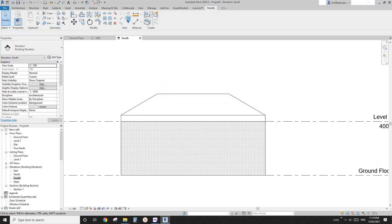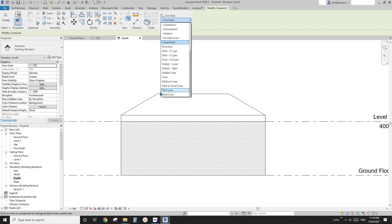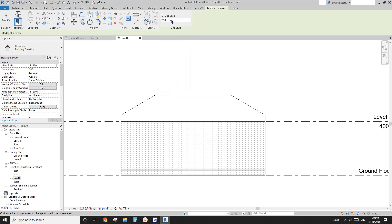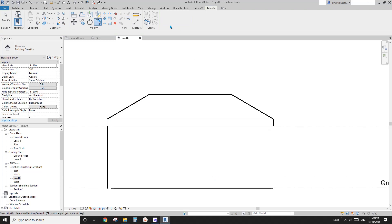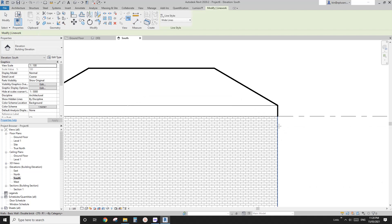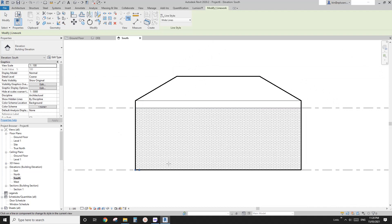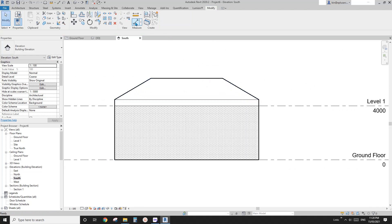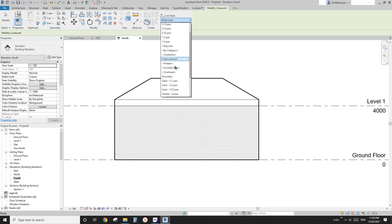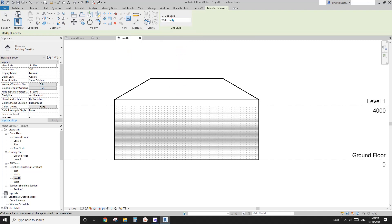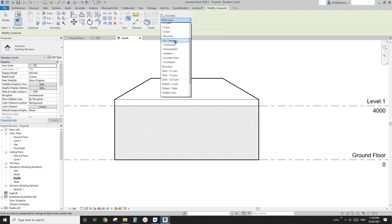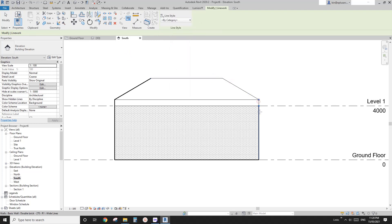You can also use the Line Work tool. You choose Wide Lines and then pick on these edges. The difference is you can't trim them — you need to pick all these long edges to create the whole boundary. And you can't delete them either; you need to go back to this tool and change that to By Category, then pick on them again.